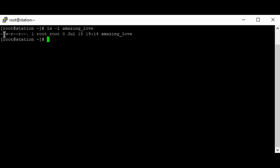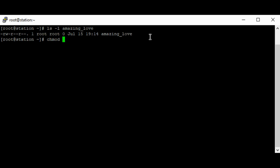You can see that for the owner of the file — the user — it's read and write permission only. For the group it's write permission only, and for others it's write permission only. Now, to give the user, group, and others full permission — meaning read, write, and execute — we're going to use the chmod command to change permissions.